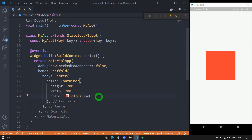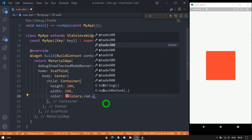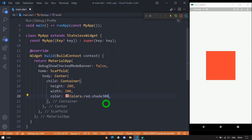We can also apply a shade for the color. For example, after Colors.red, we can use the option called shade. We have various shades: 100, 200, 300, 400, and so on. I will use the shade of 300. When we save it, the container appears with the red color having the shade of 300. The more the shade value, the darker the color will be.